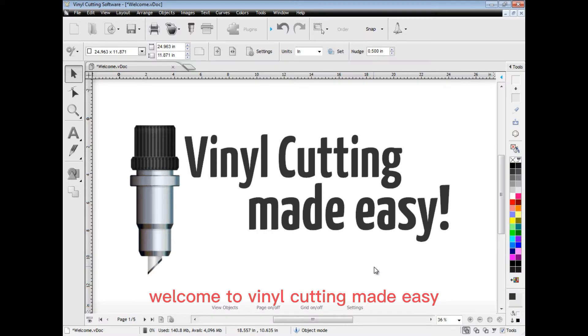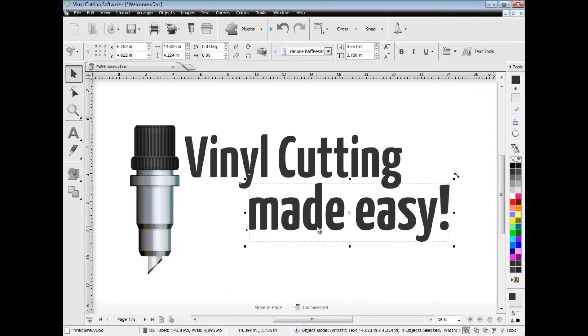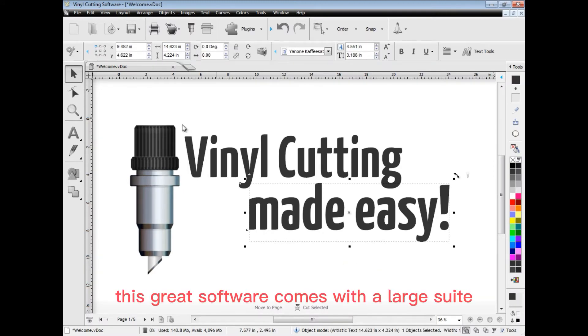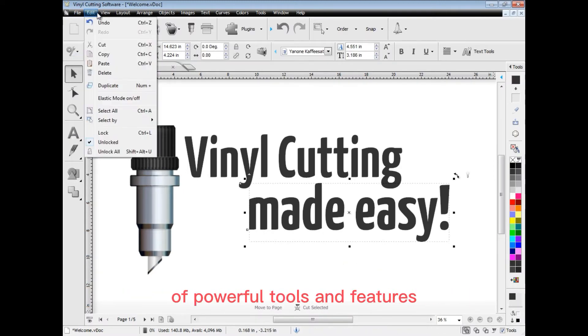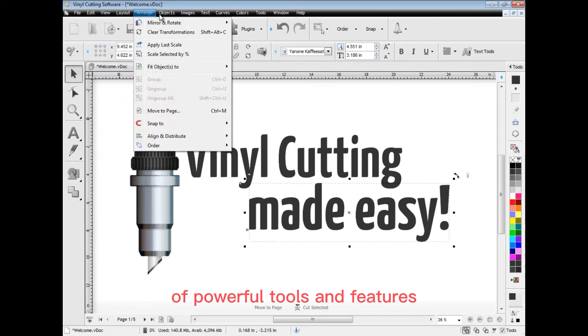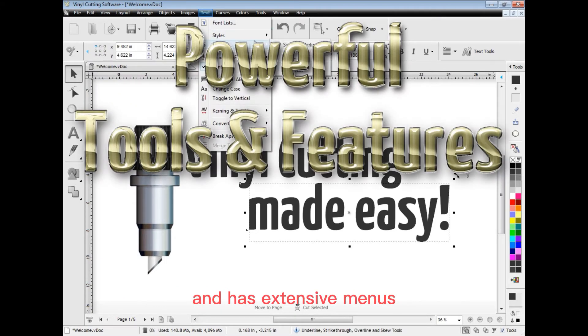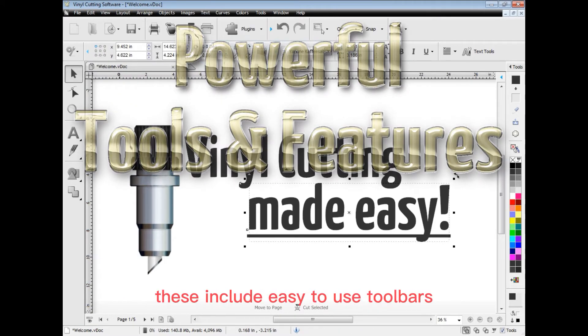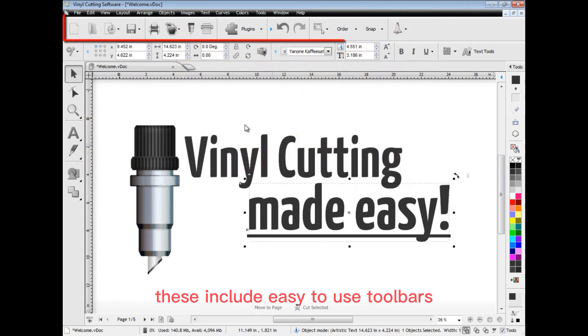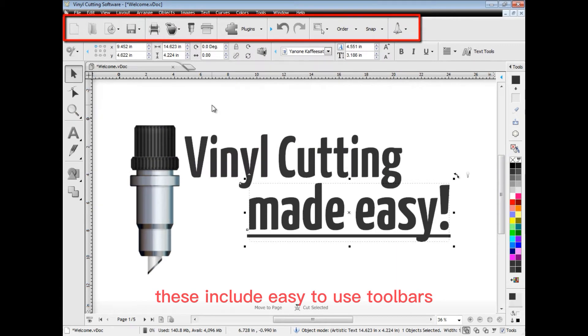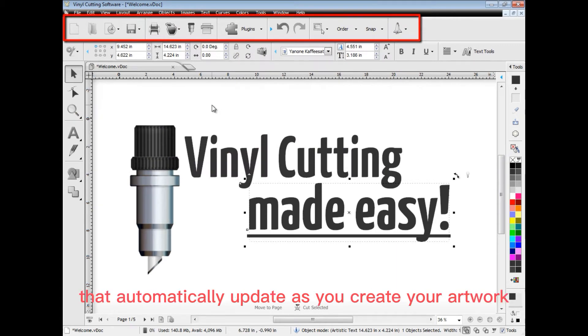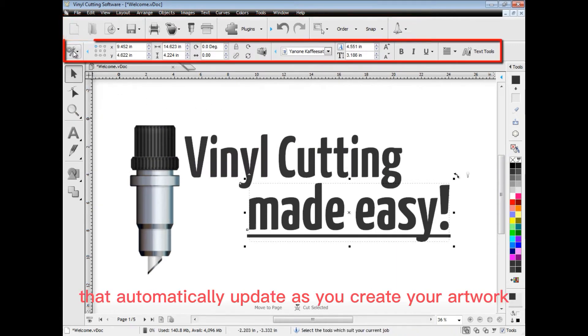Welcome to Vinyl Cutting Made Easy. This great software comes with a large suite of powerful tools and features and has extensive menus. These include easy-to-use toolbars that automatically update as you create your artwork.